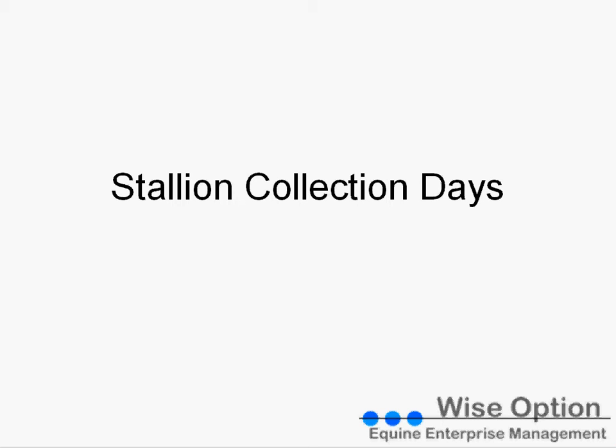On this eLearning, we're going to show you how to use the stallion collection days in the reproduction module of WISEOption.